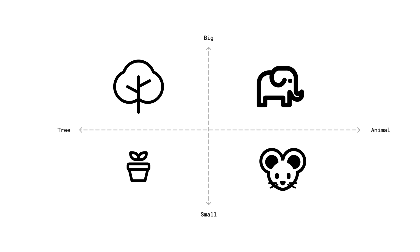Let's dive deeper into the concept of embeddings. You've probably heard about it, given its prominence in the AI field. Essentially, when we discuss embedding, we're talking about a specific type of vector. Consider this visual representation I have here. Notice the two dimensions we're working with: one axis transitions from tree to animal and the other shifts from big to small.